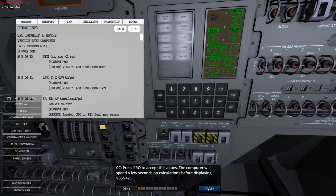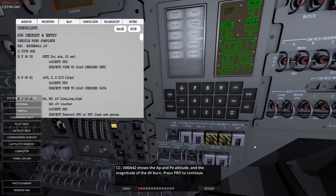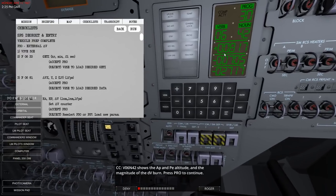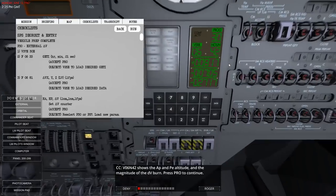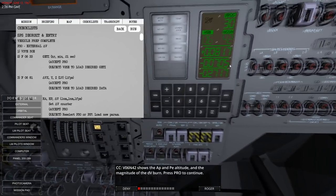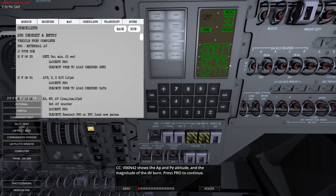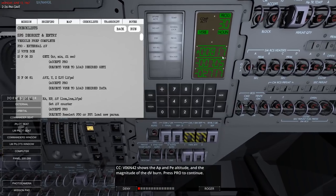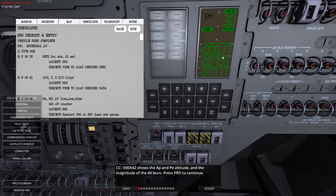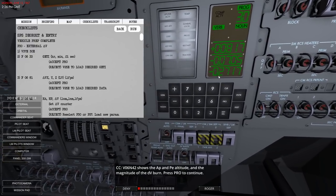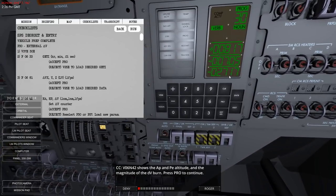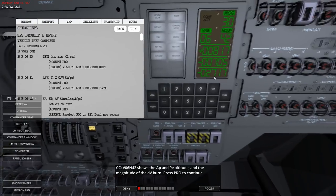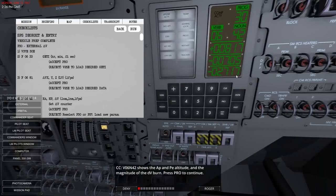The computer will spend a few seconds on calculations before displaying verb 6 noun 42. That's another set of things - this is the AP and PE altitude, and the magnitude of the delta-V burn. The periapsis altitude shows as -70.5 nautical miles - that's harsh, still a negative periapsis. That might be simulating a lunar return. 80.7 nautical miles is pretty low - the standard orbit is like 100 nautical miles.